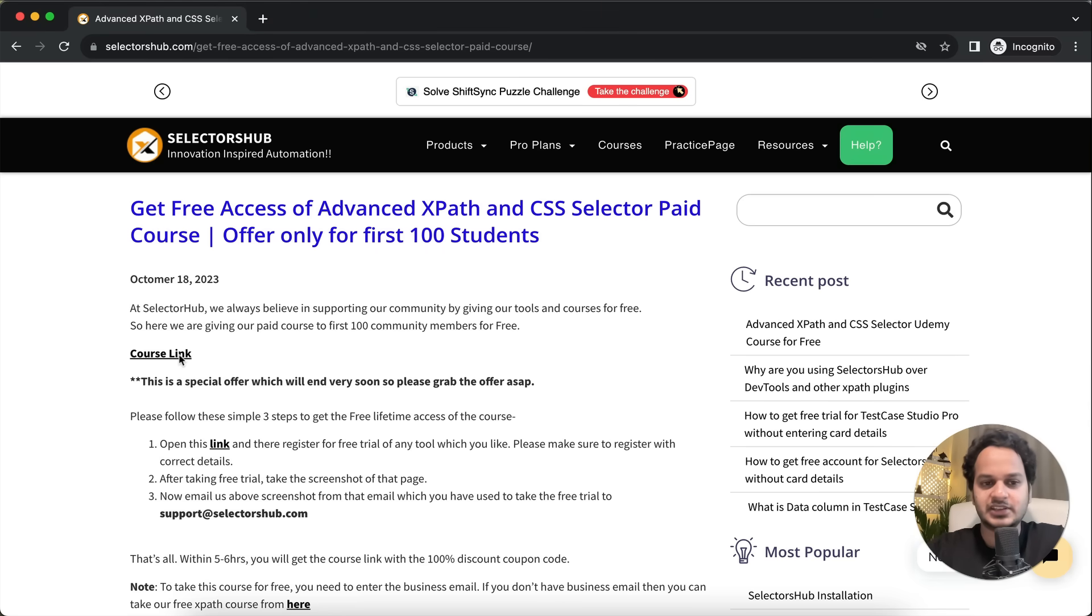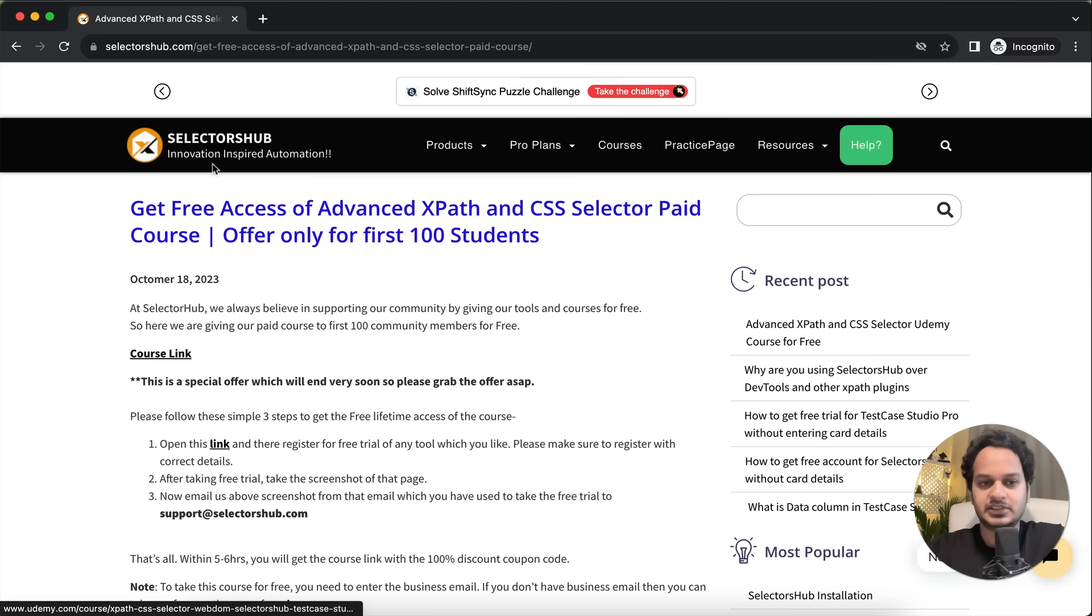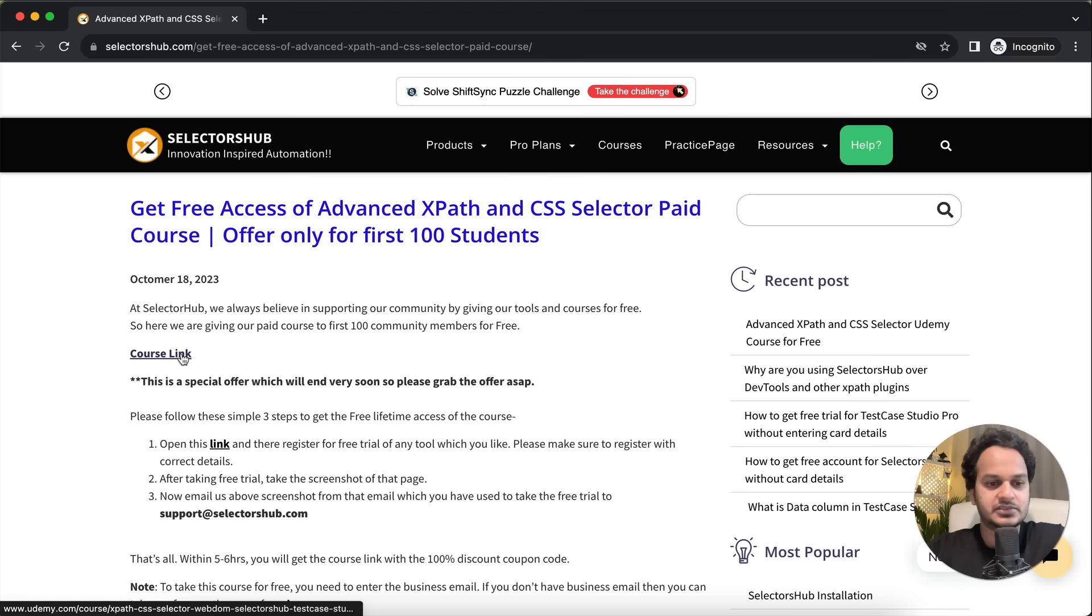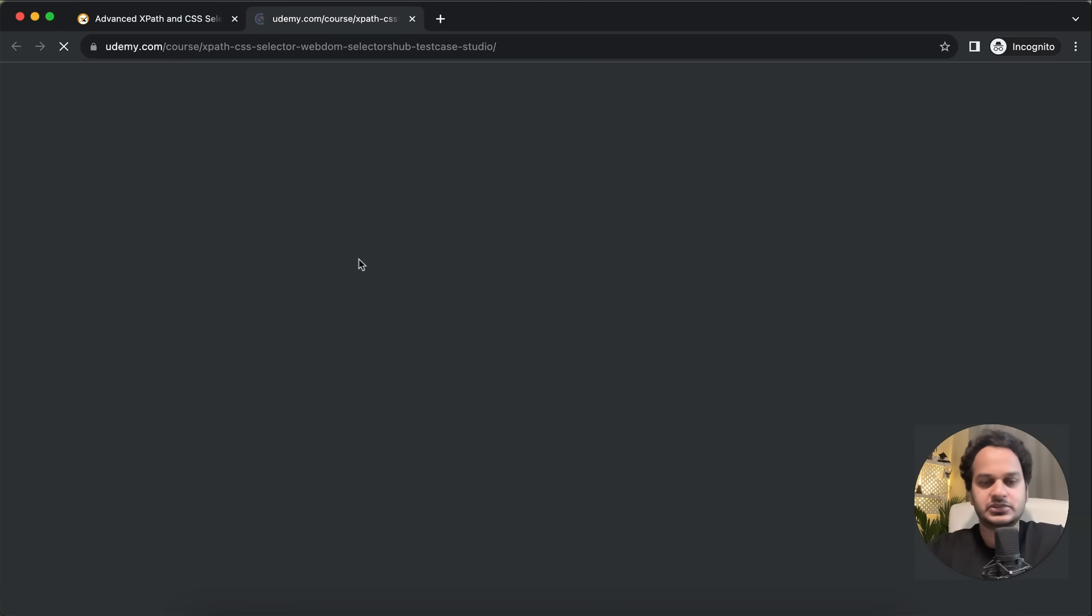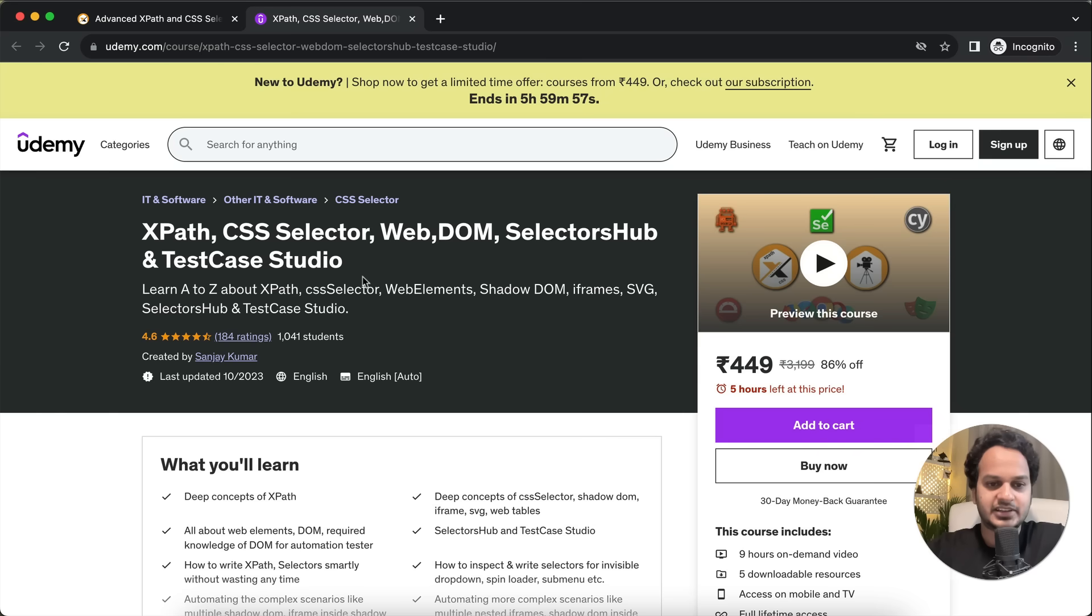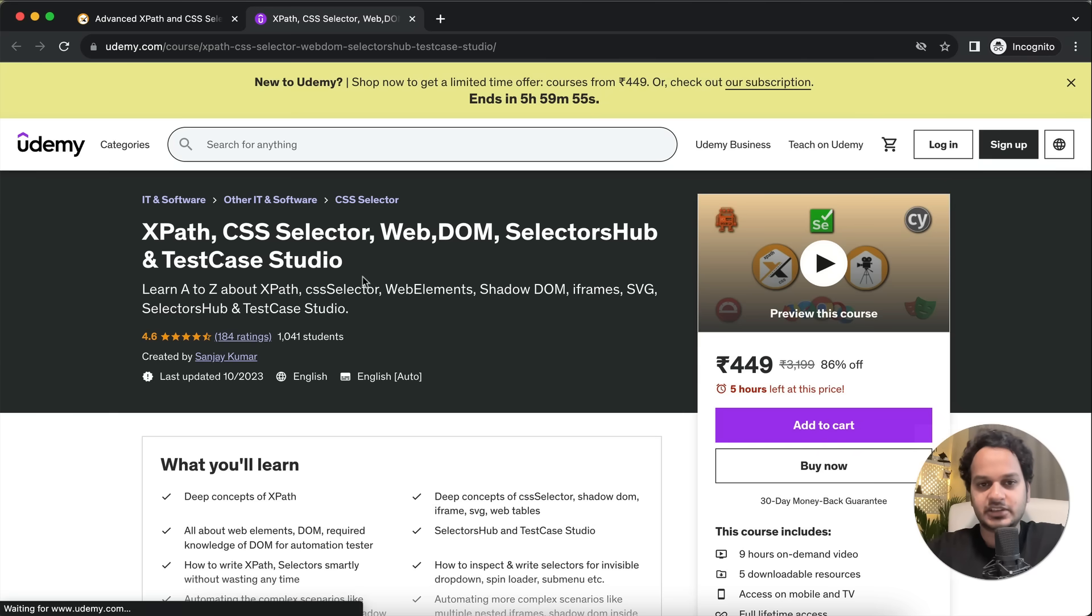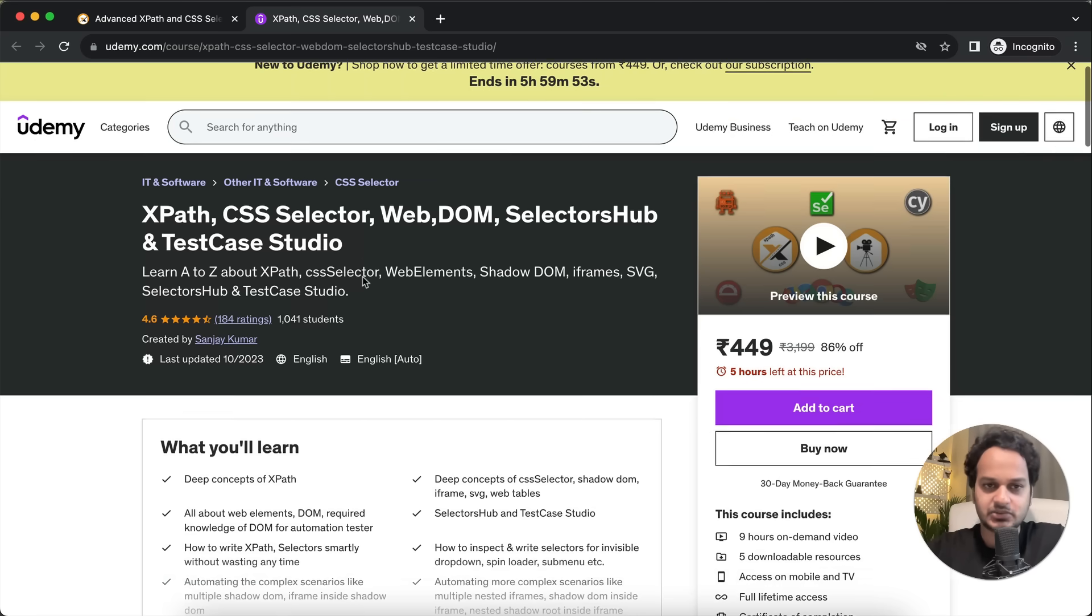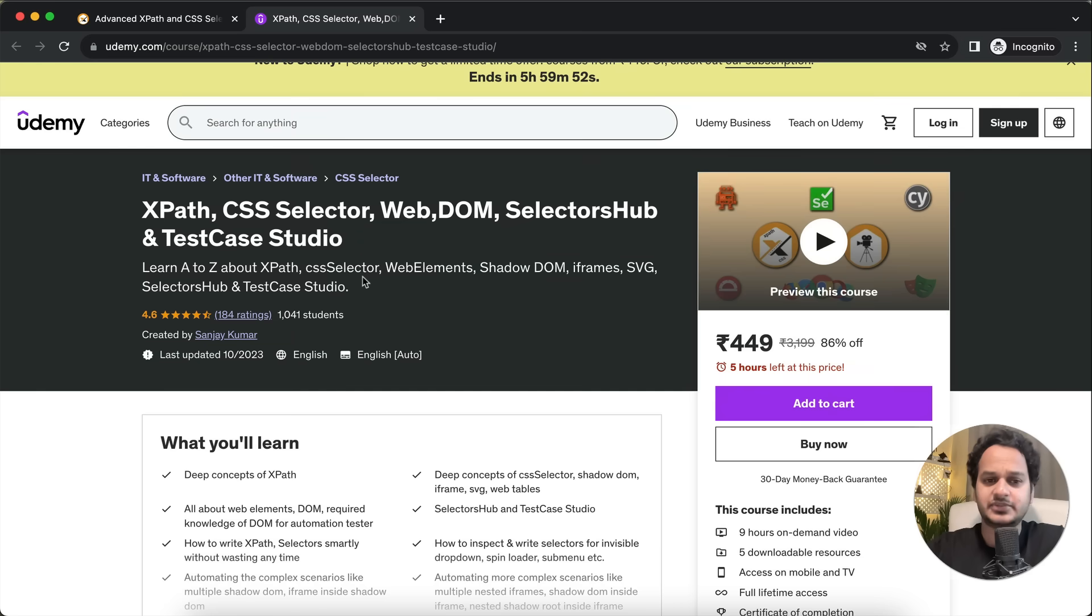It's been taken by so many people. If you go to this blog, I'll leave the link in the description. If you go to this course, you'll find that more than a thousand students have already taken this course.